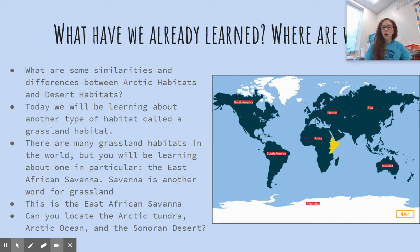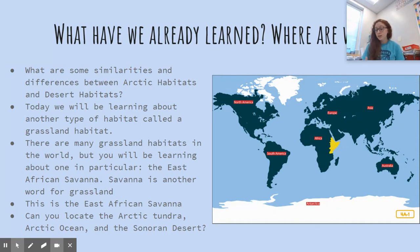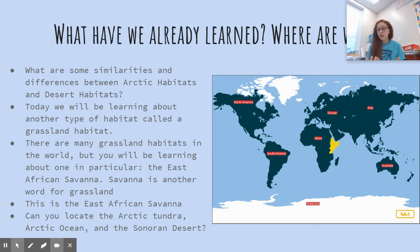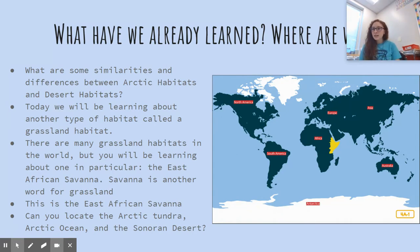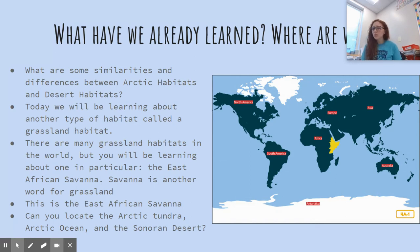So what were some of the similarities between the arctic habitat and the desert habitat? They both had really extreme climates. The arctic habitat was extremely cold with lots of ice and snow, whereas the desert was extremely hot with lots of sand and not much rain. Because both of these places had such extreme climates, there were only a little bit of animals and plants.